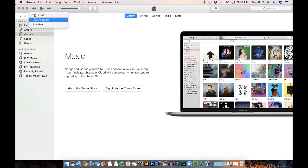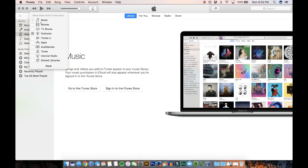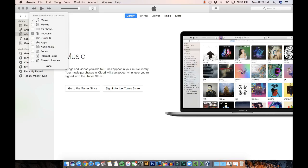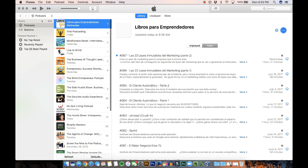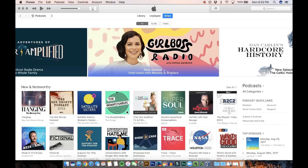And you're going to go to, if you don't see podcast right away, you need to go to edit menu. And you need to select, make sure that you select and check the box for podcasts. Done. Now you're going to go to podcasts. And you're going to still be in library. So what you're going to have to do is go to the store.